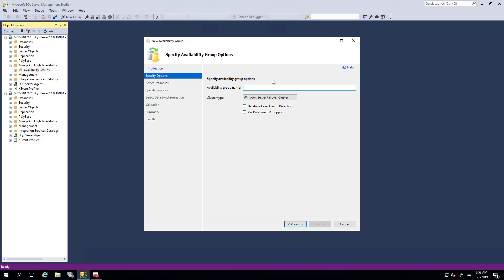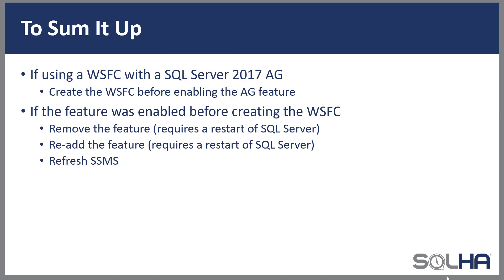Now I didn't do it to MCM 2017 N2, you're going to have to do it there too. The bottom line, if you're going to create an availability group with SQL Server 2017 using a Windows Server failover cluster, create the Windows Server failover cluster first, then enable the availability groups feature. Even though it technically looks like you can enable the availability group feature beforehand, as you saw, that isn't quite the case.